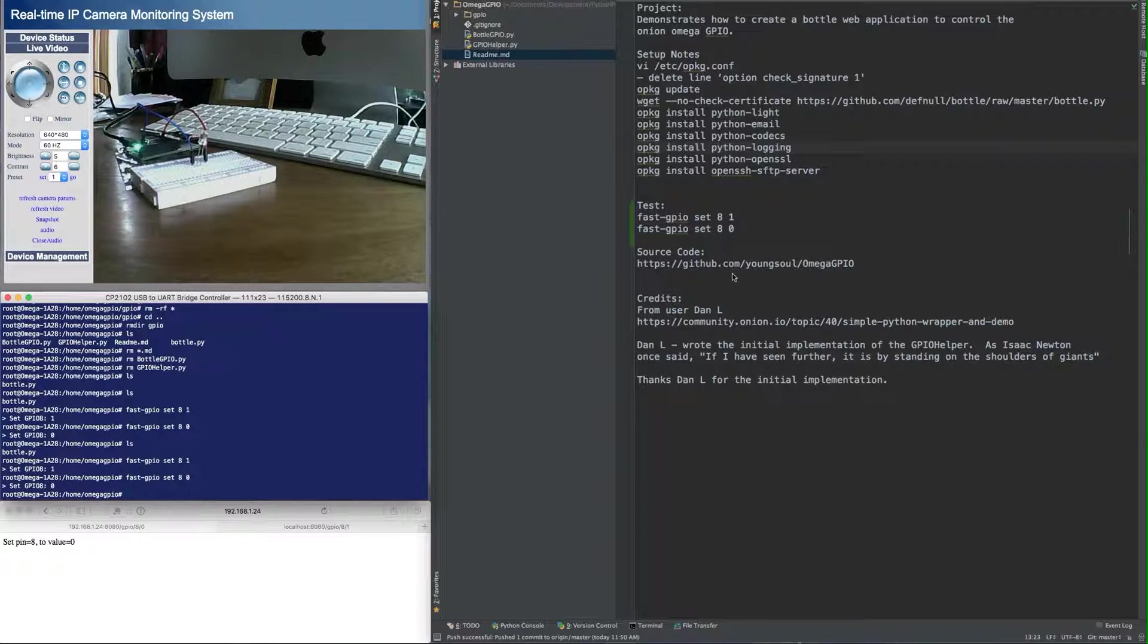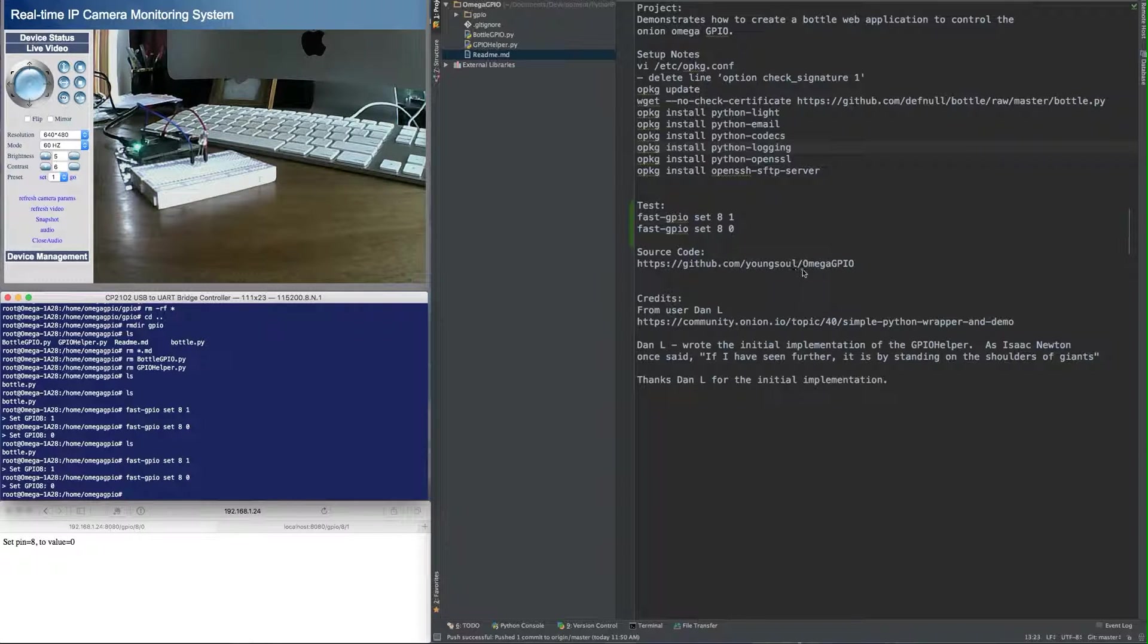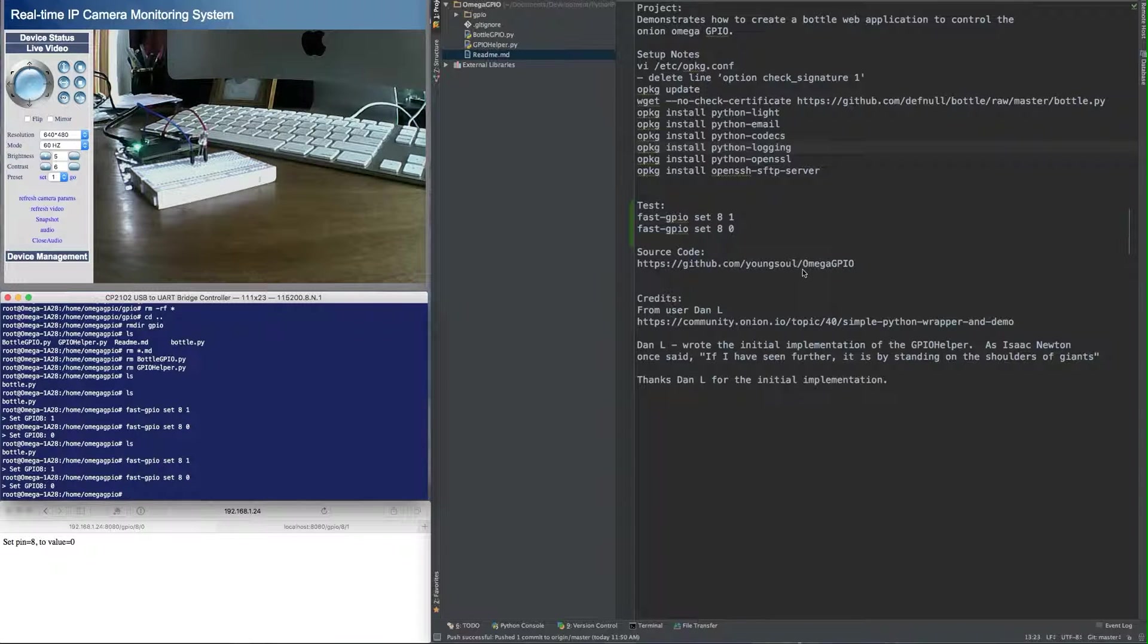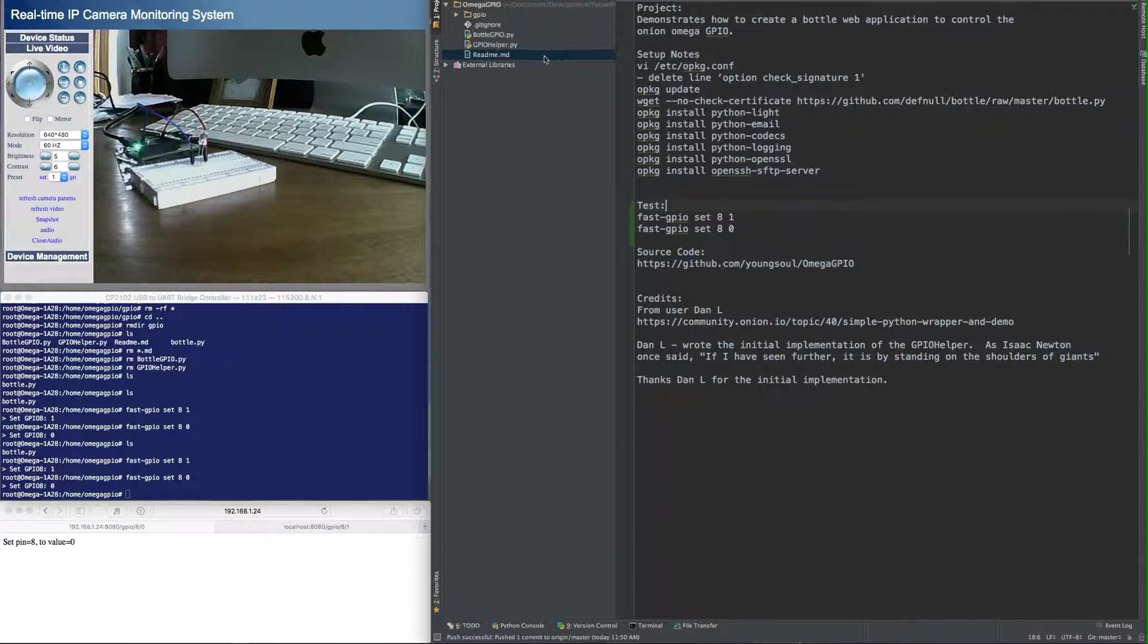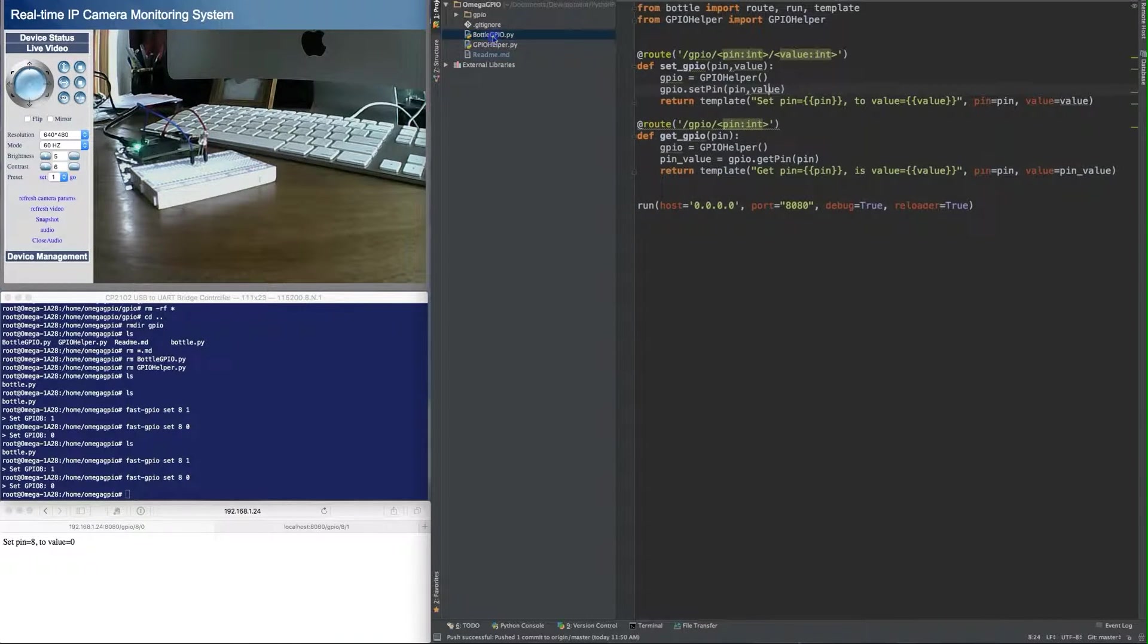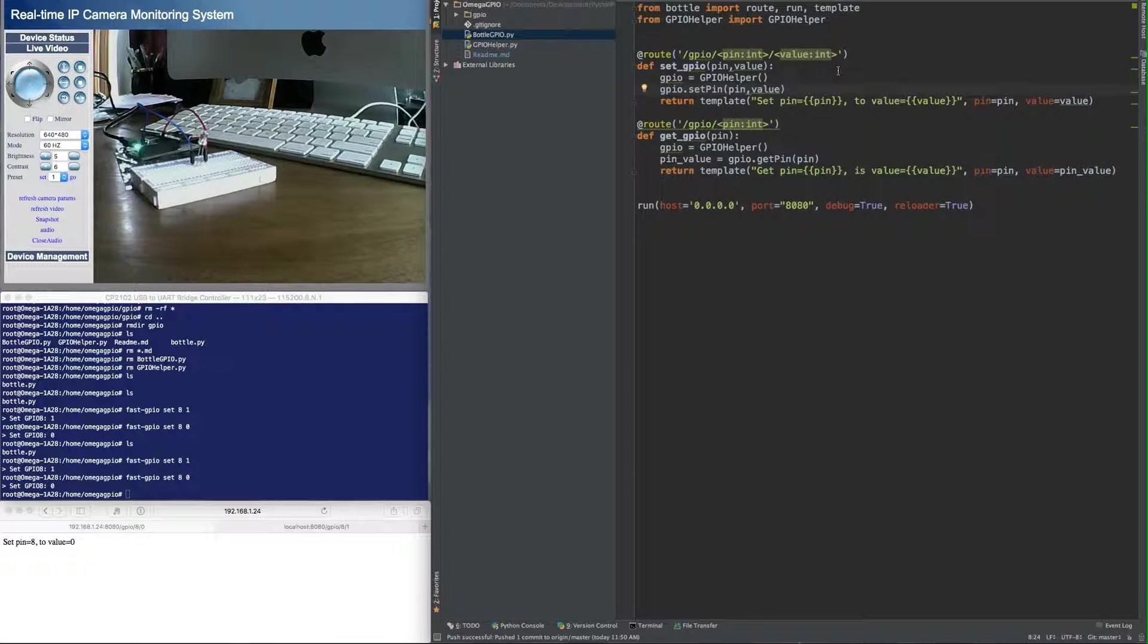I'm going to have the source code for this project out on github.com slash youngsoul slash omega GPIO so you can look at it all out there. Let's first look at the Bottle GPIO application. So this is a simple Bottle application.